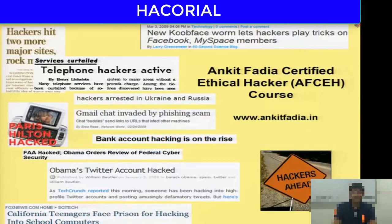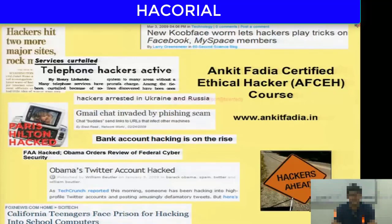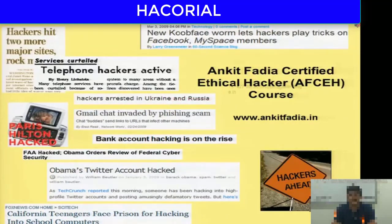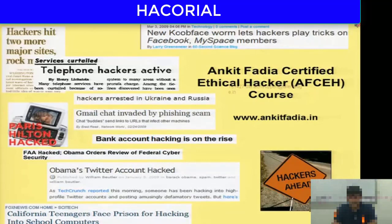Hi, everybody. Welcome to a brand new lecture of the Ankit Fadya Certified Ethical Hacker course. We will continue where we ended the previous lecture, which was on Trojans, Keyloggers, spyware, and all sorts of fun things that allow a criminal remote control and remote access to the victim's computer.